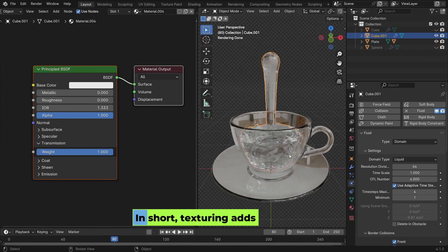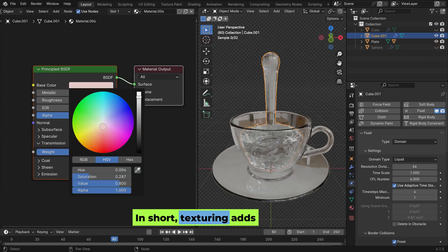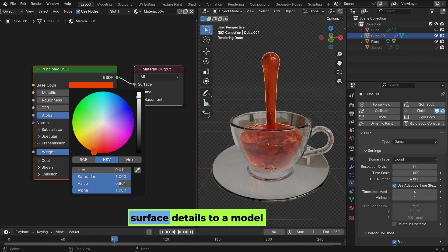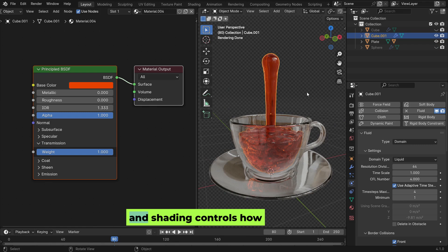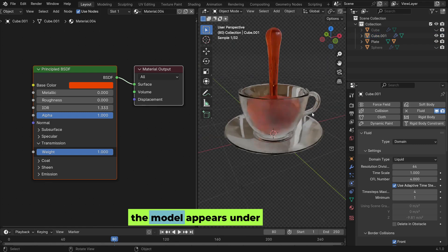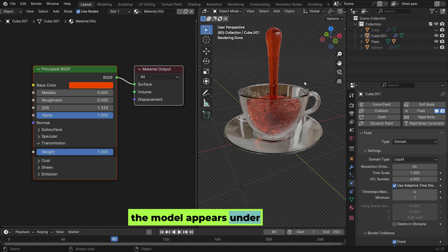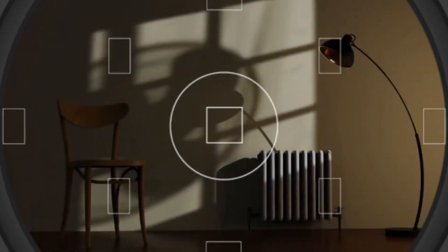In short, texturing adds surface details to a model, and shading controls how the model appears under light.